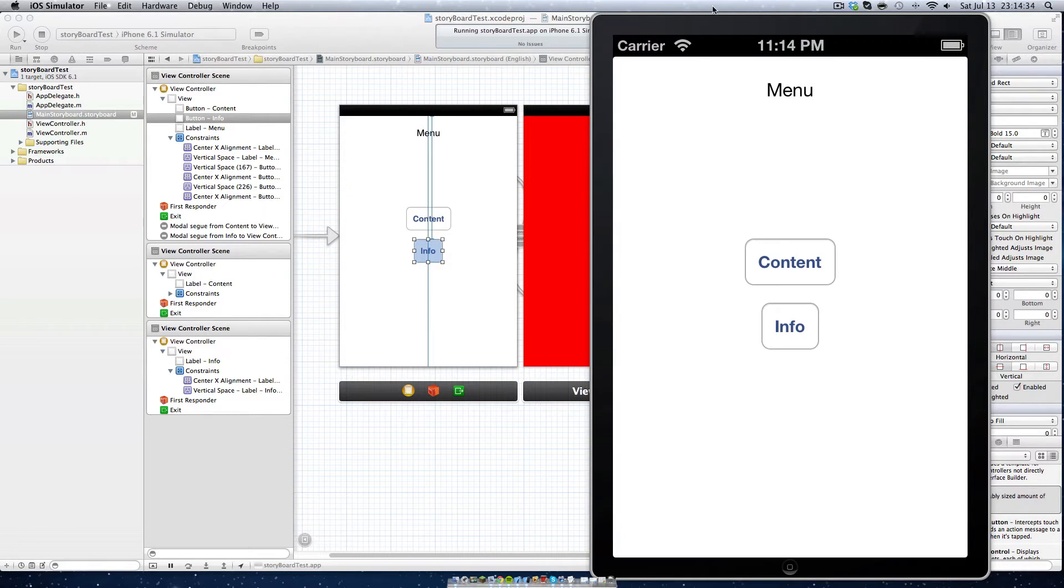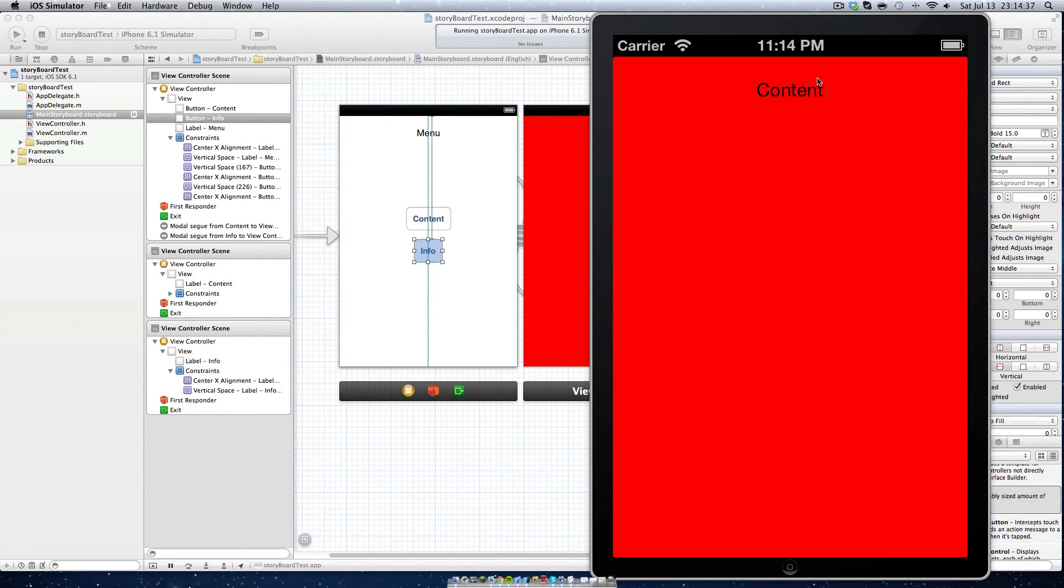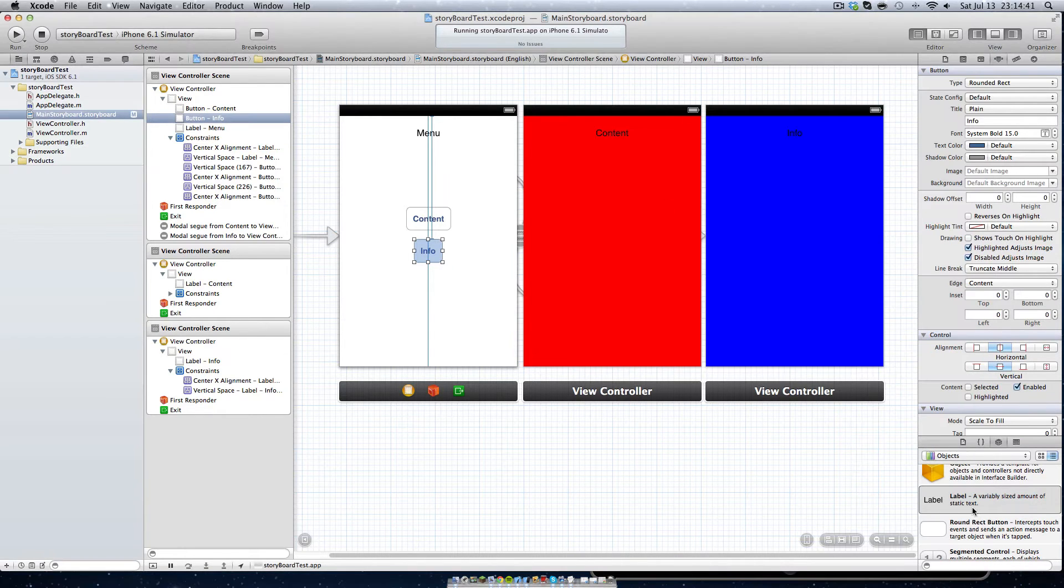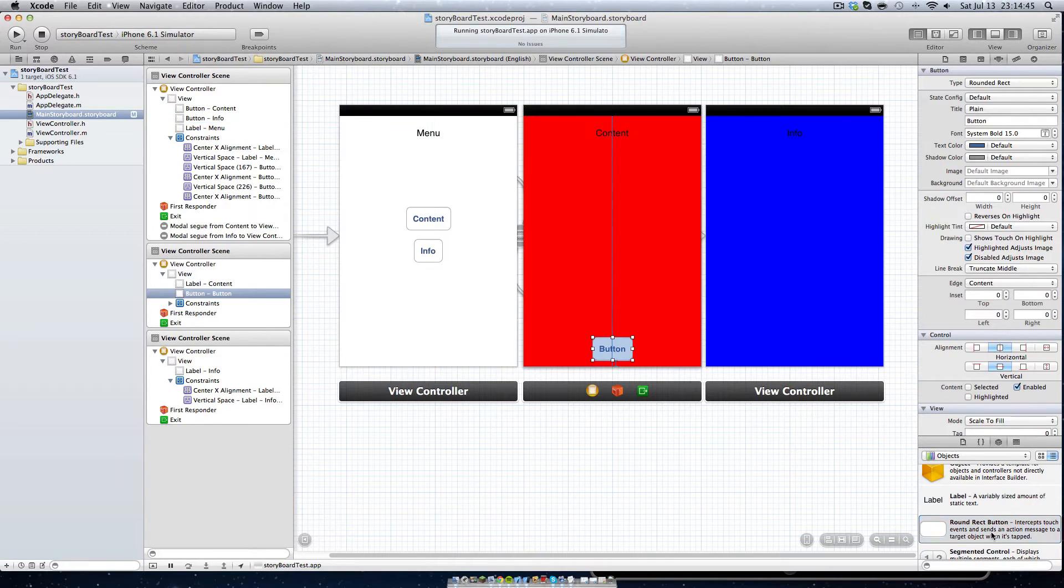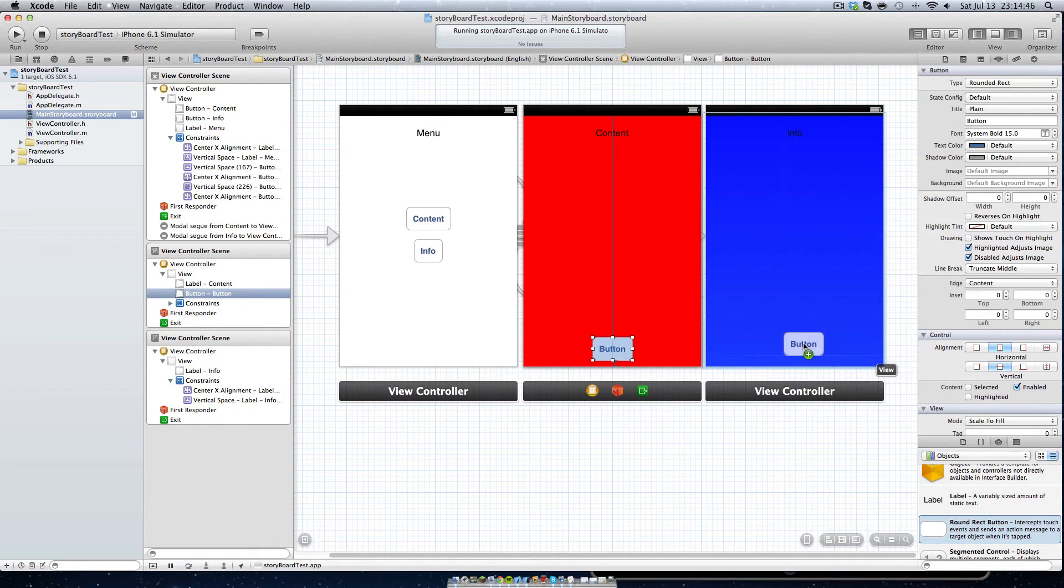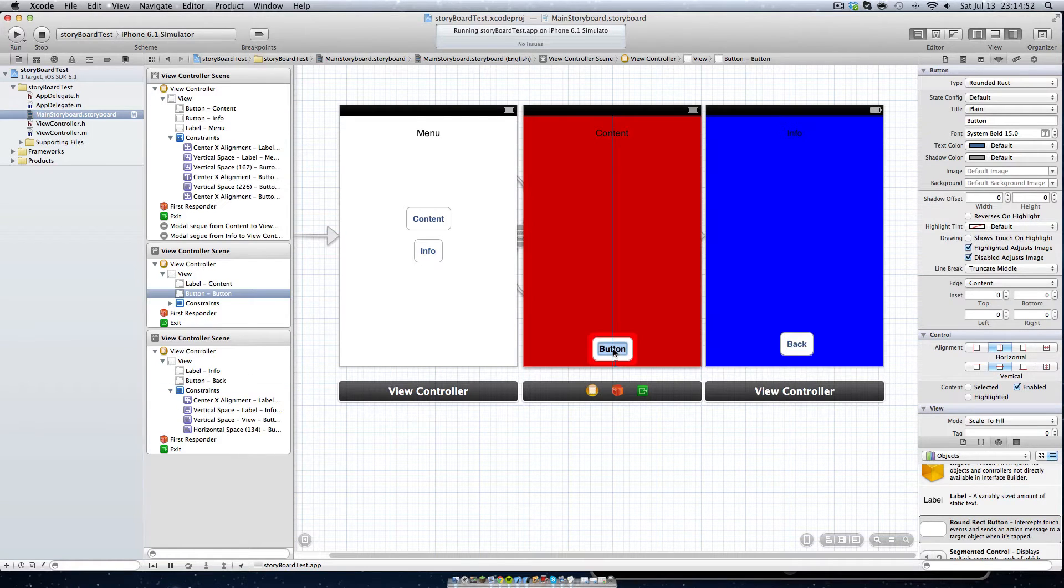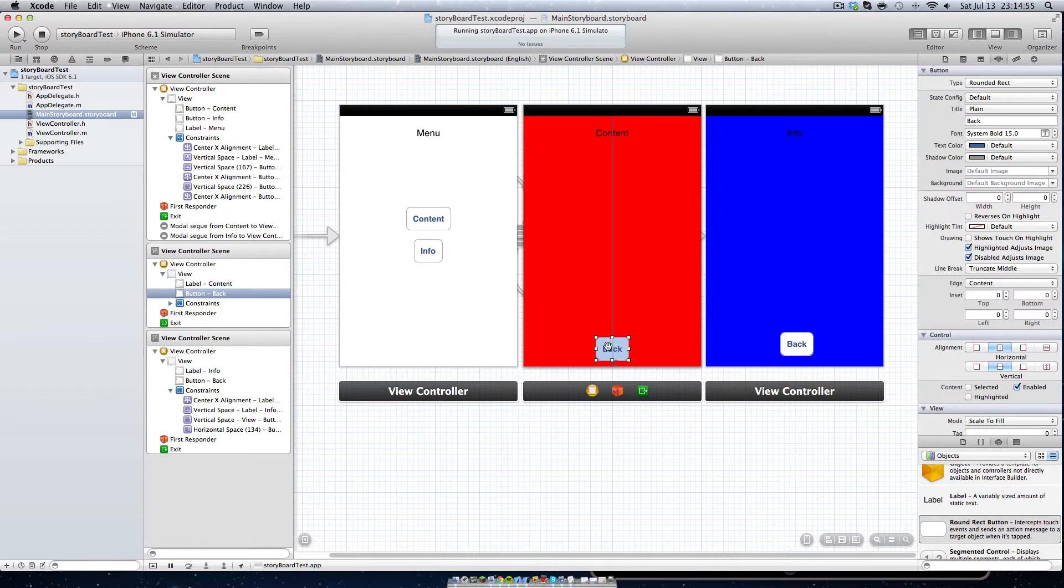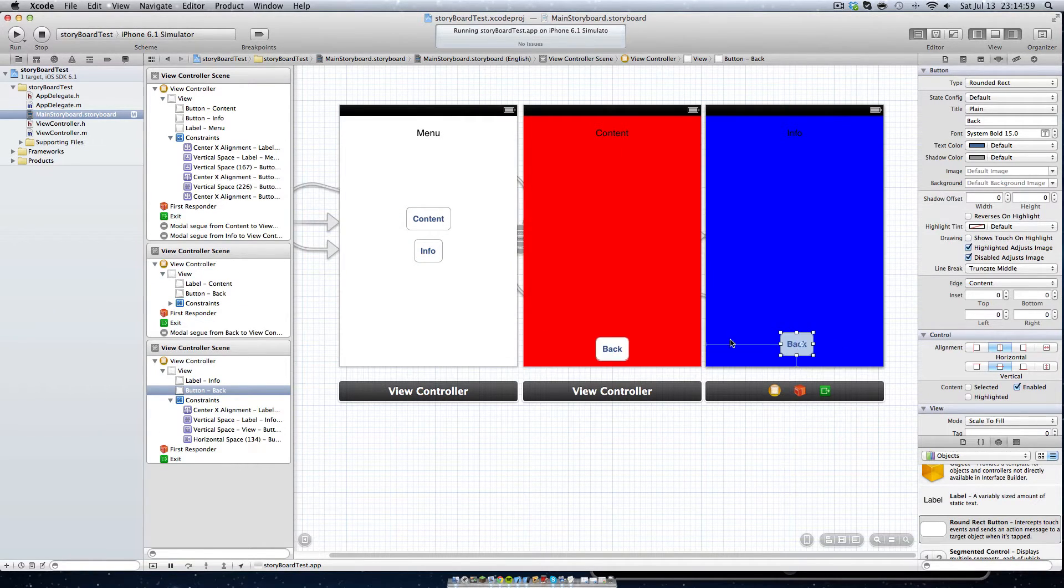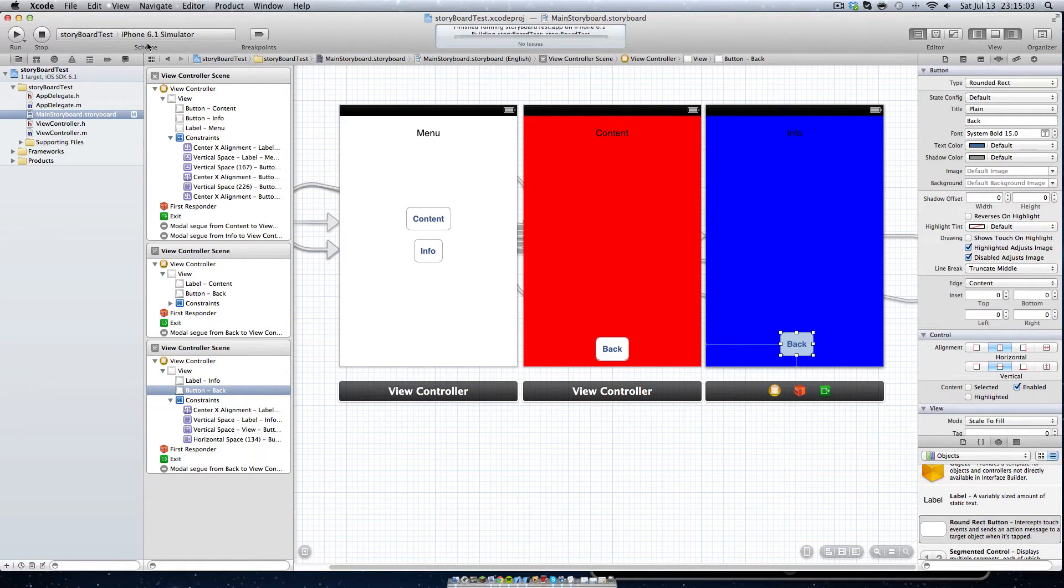Alright so here we have our menu. When we click content we get content but wait there's no way to get back. So let's add another button right here and one right here that just says back. We'll name this one back and control click once more. We want modal, control click once more and modal, we should run that.